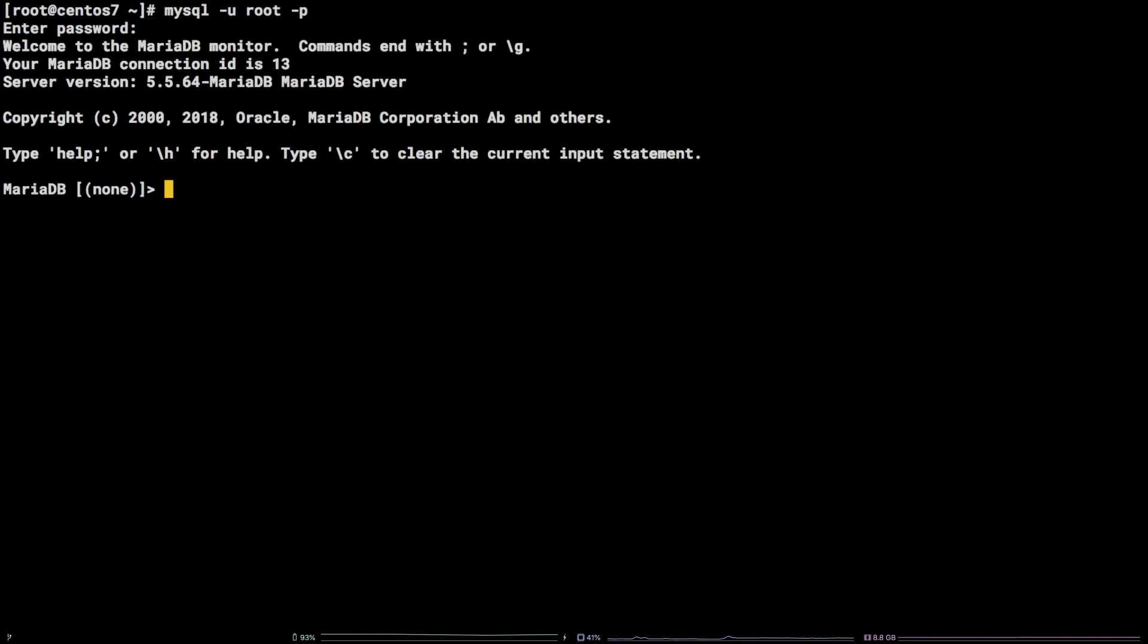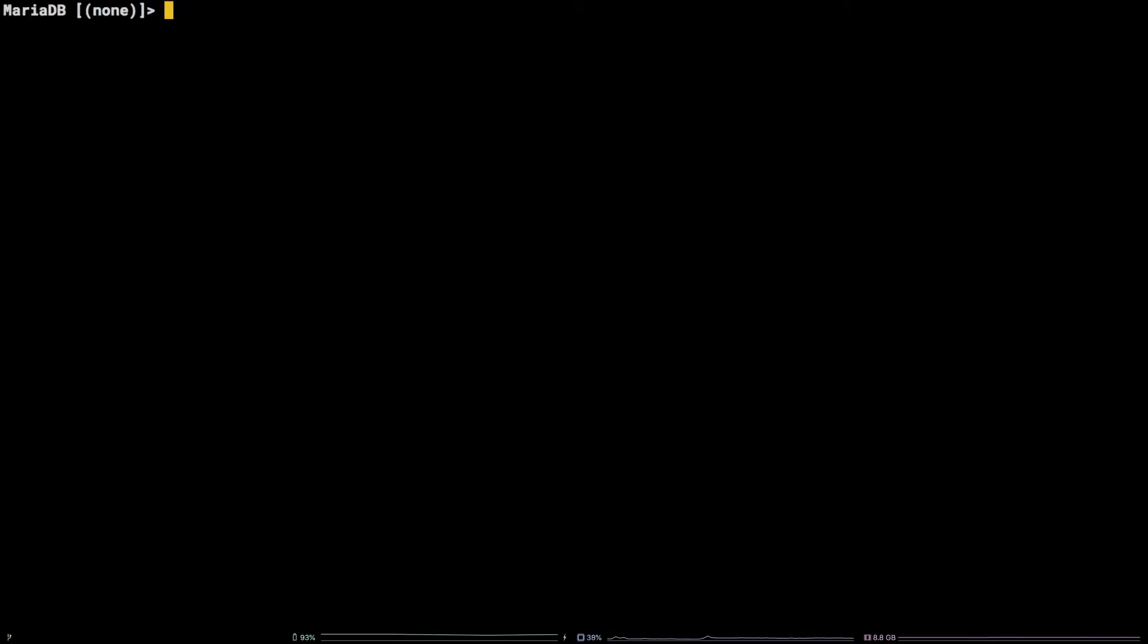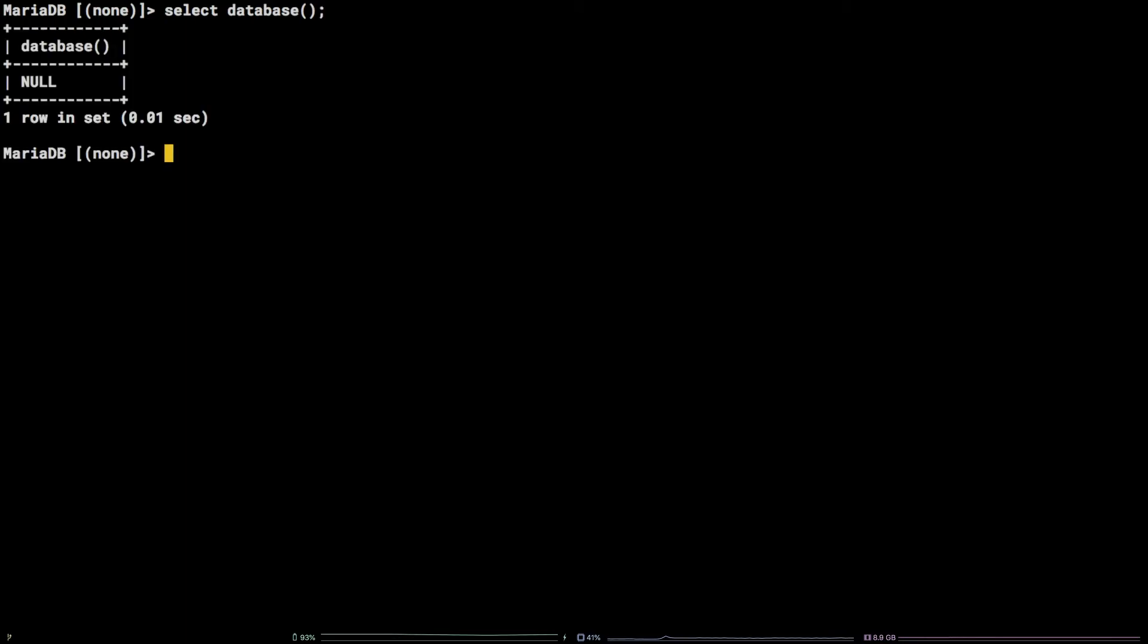every query we execute on the MySQL command line operates on the database we have selected. Let's check what database is currently selected by running SELECT DATABASE(); As you can see, in my case, this query returns null, which means presently there is no database selected.